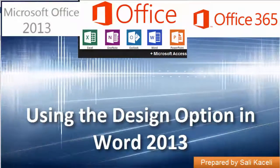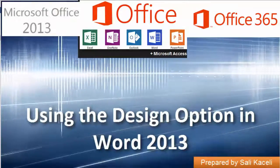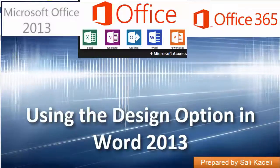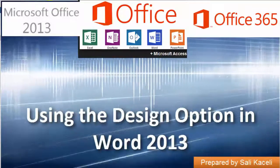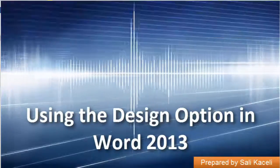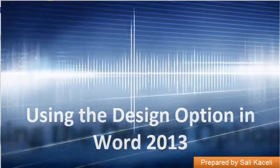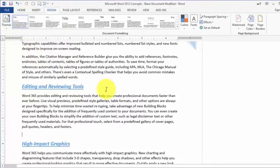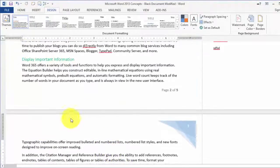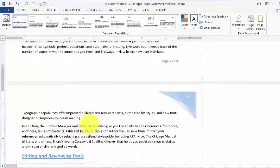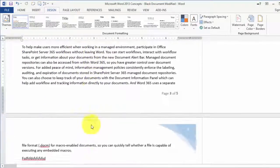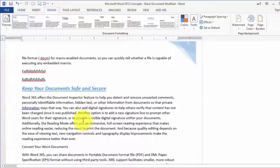In this brief session I'm going to go over the use of the design feature in Word 365 or Word 2013. We have here a document that we have designed and tinkered with for the past few sessions.